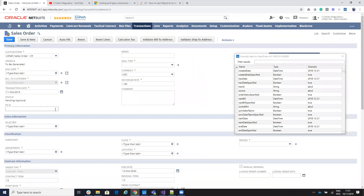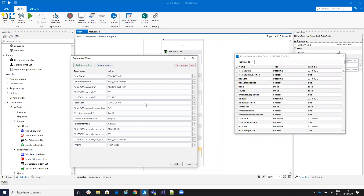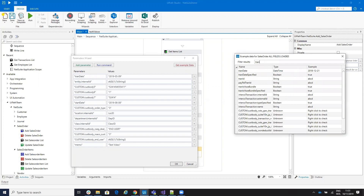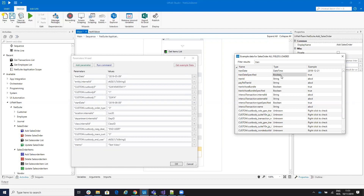If we take a look at NetSuite, these are the things that you need to install. First you need to put a transaction date. So if you want to put a transaction date, you'll search here for transaction date, double-click on it, and then put a value. You can see that there is also a 'transaction date specified' field, but you don't need to complete these values because the system will be able to complete them automatically.